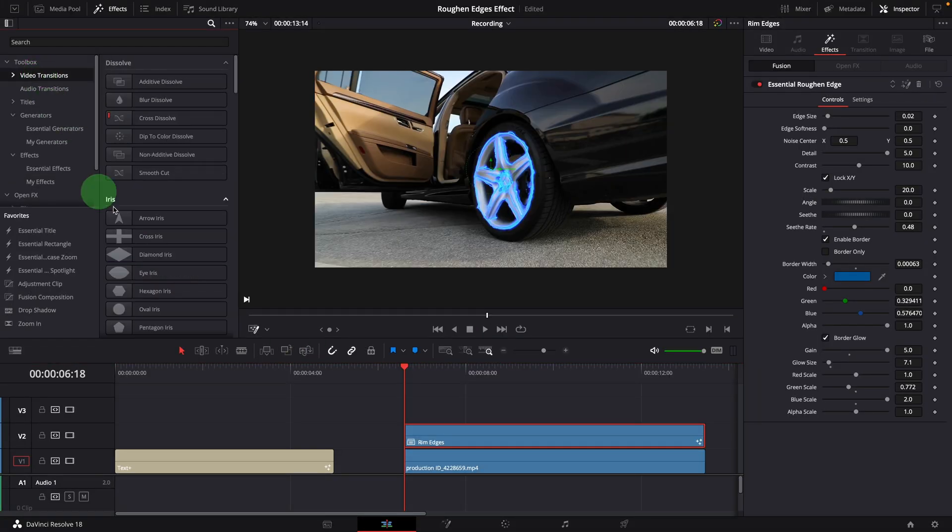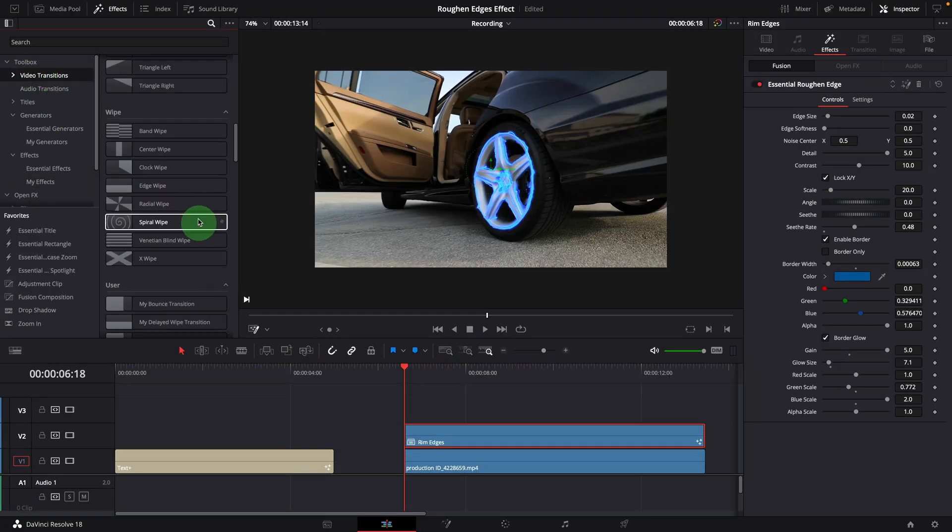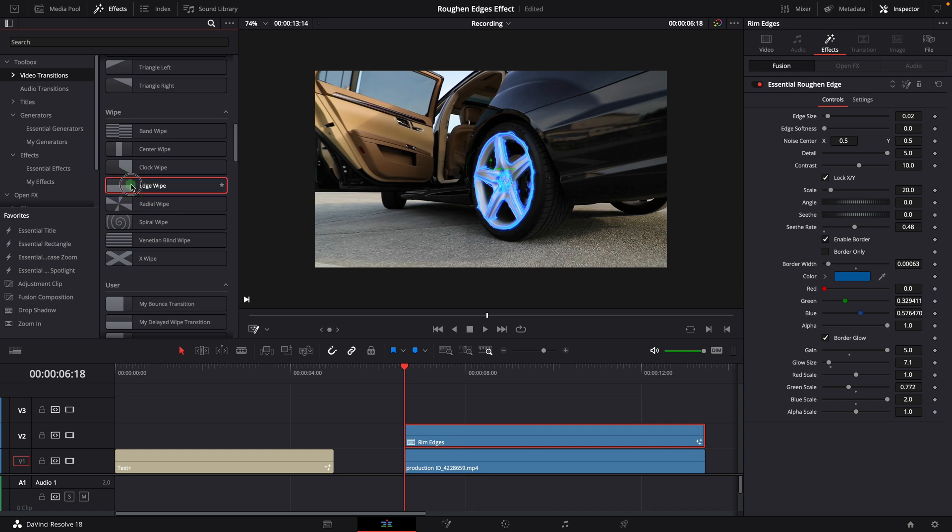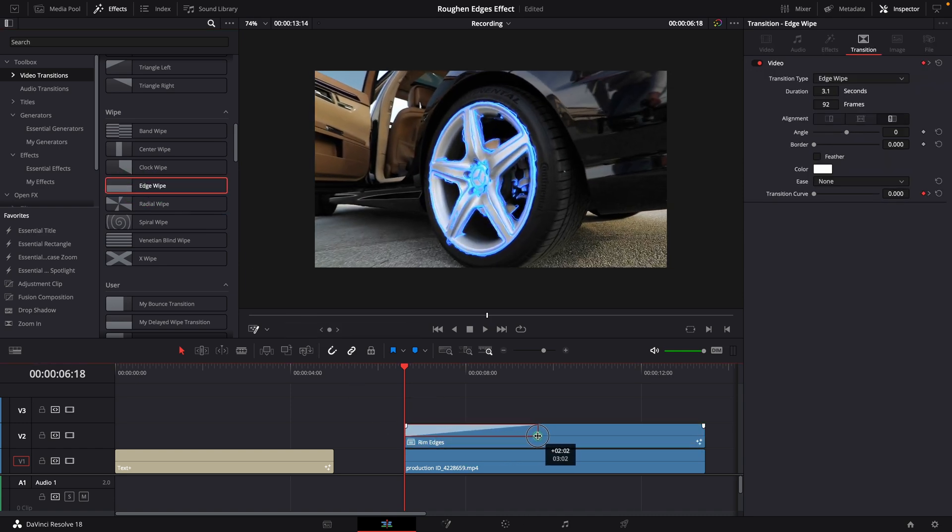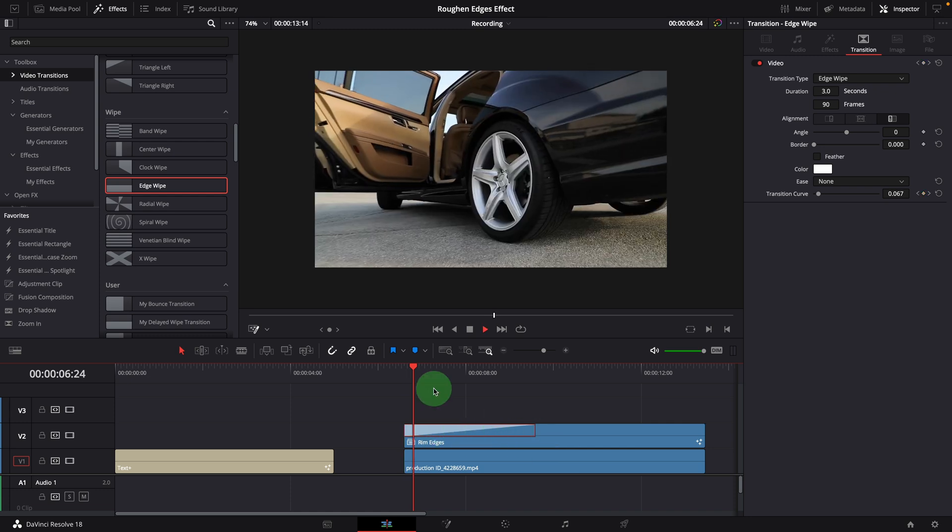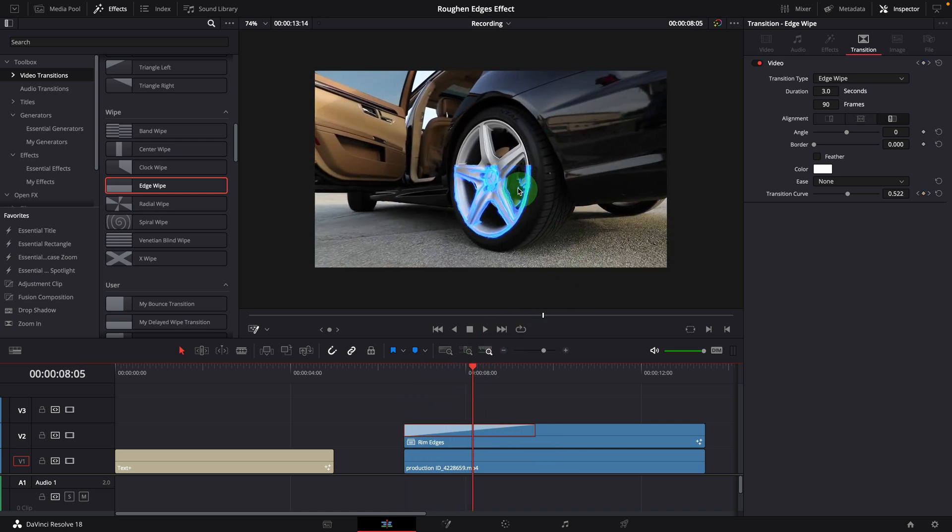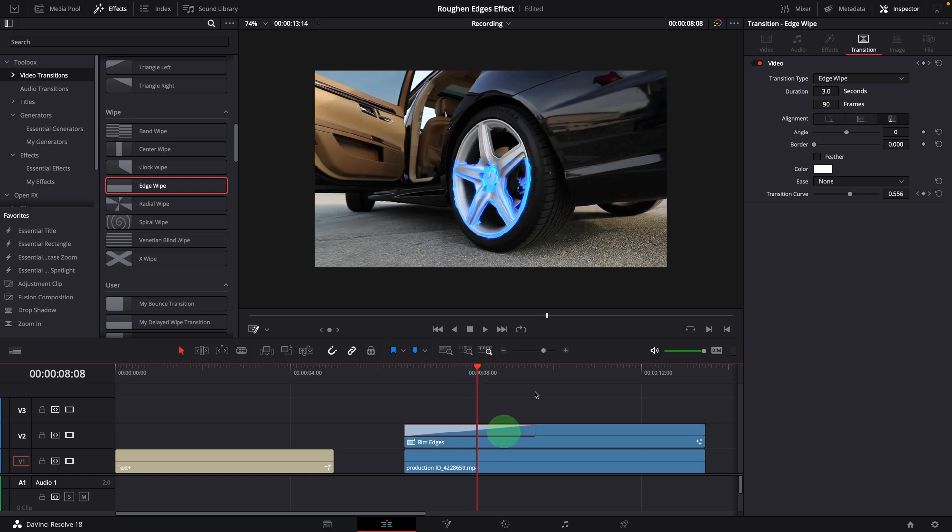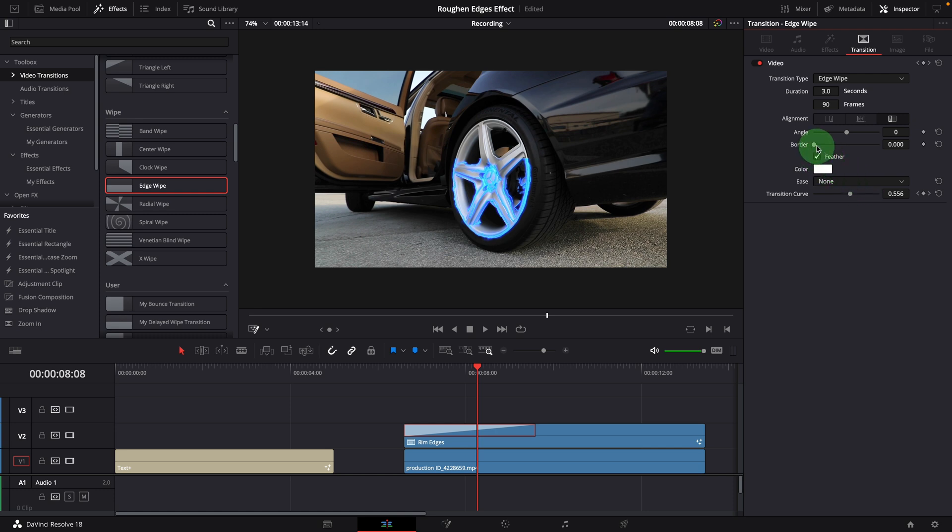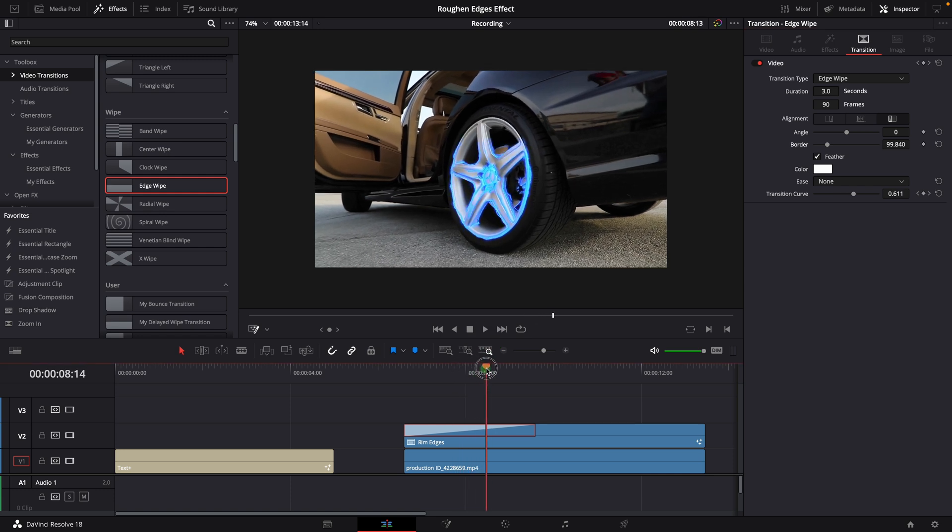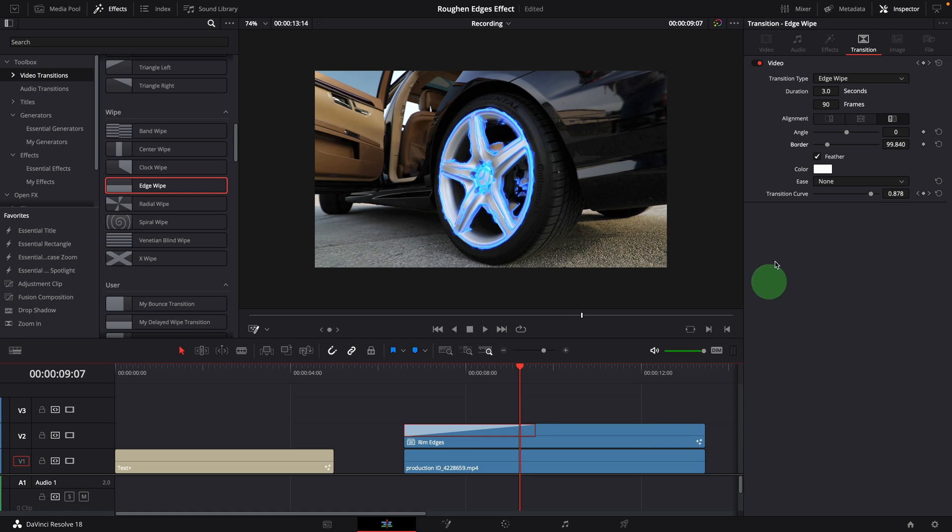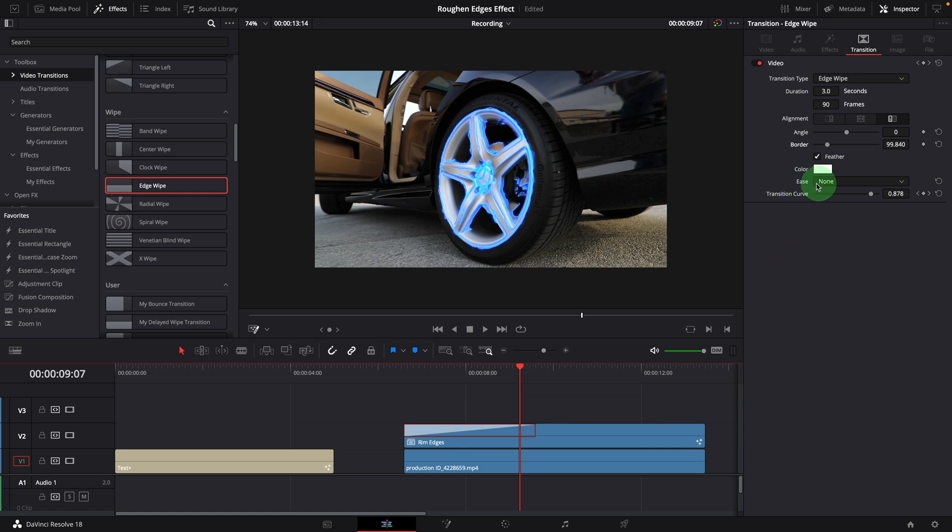To have the sweeping effect, we simply apply the edge wipe transition at the beginning. Extend transition to 3 seconds, or any duration you like. The wiping edge is too sharp. So we check the feather option and increase the border. Something around 100 seems good to me. We can also change the ease mode to smooth transition. For example, set it to out.